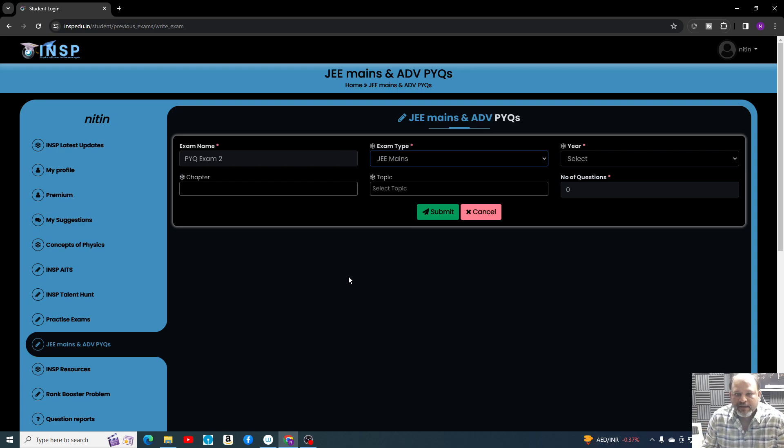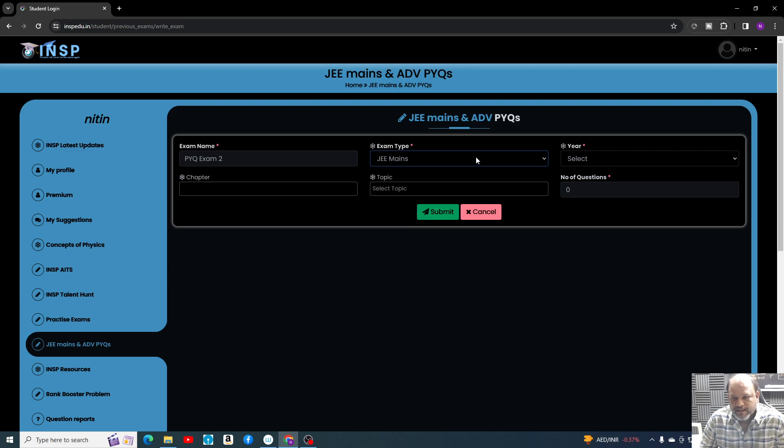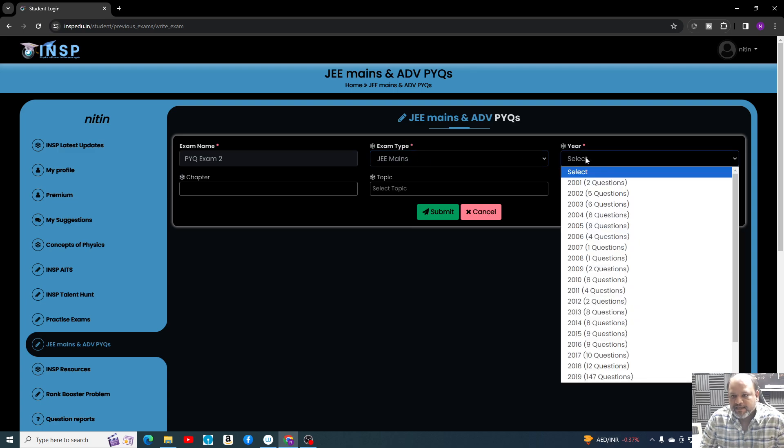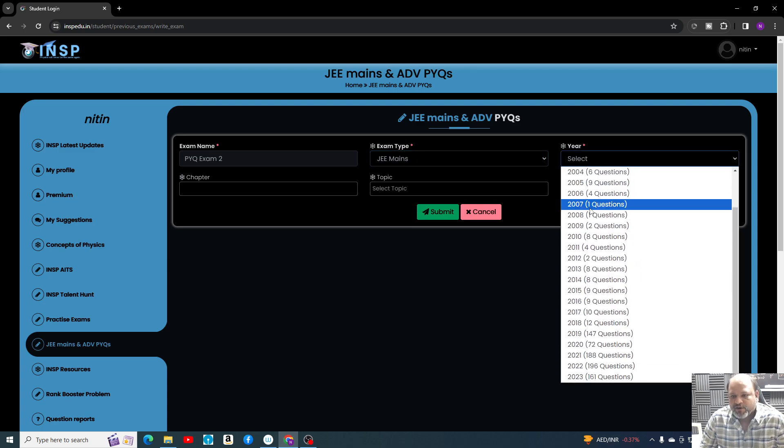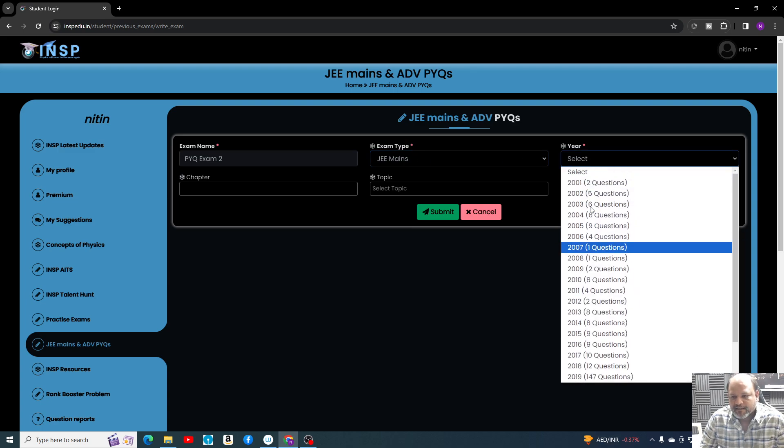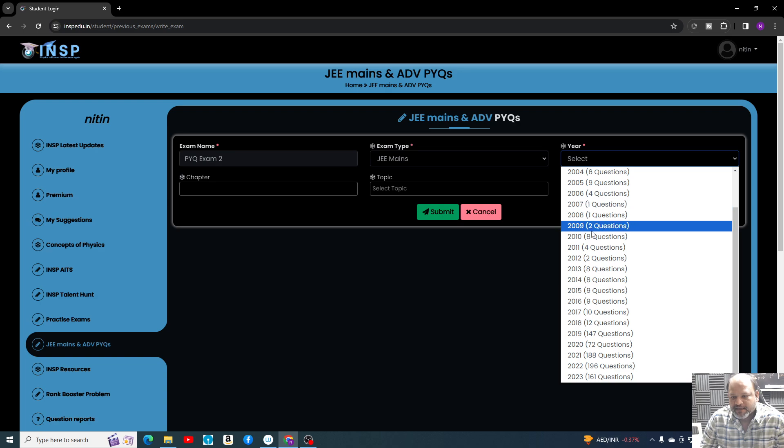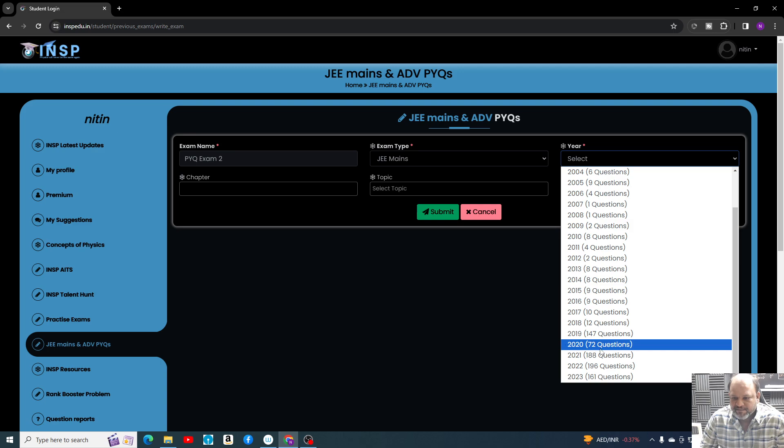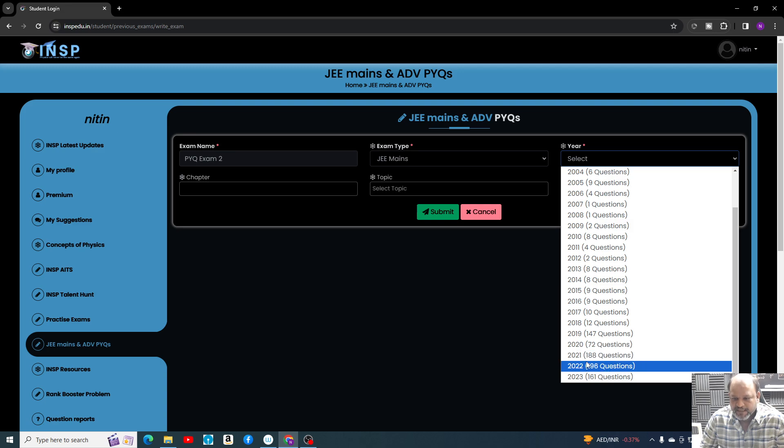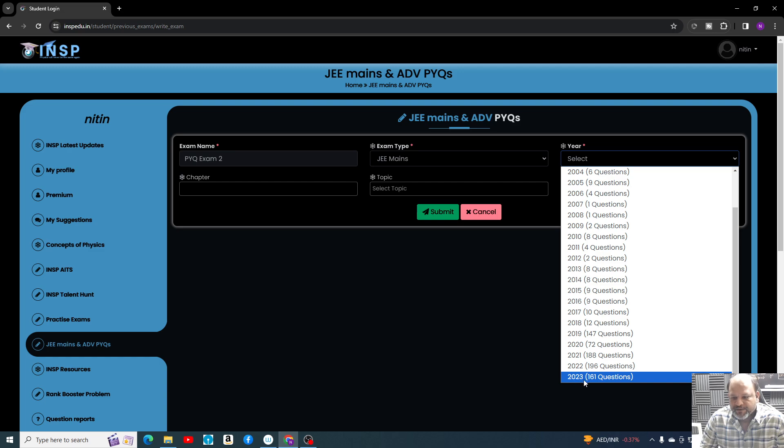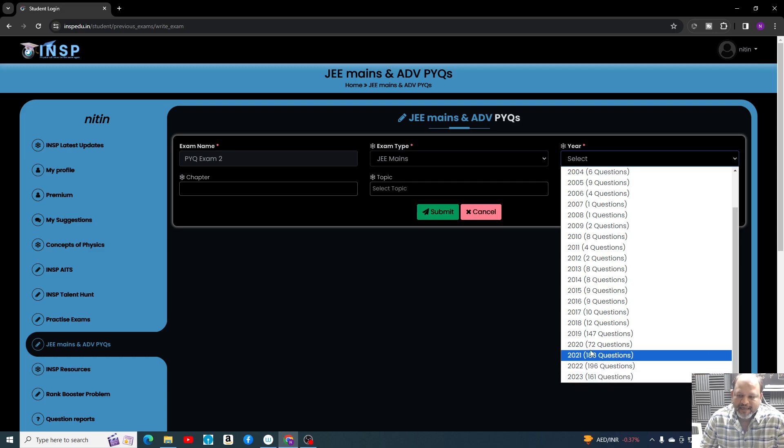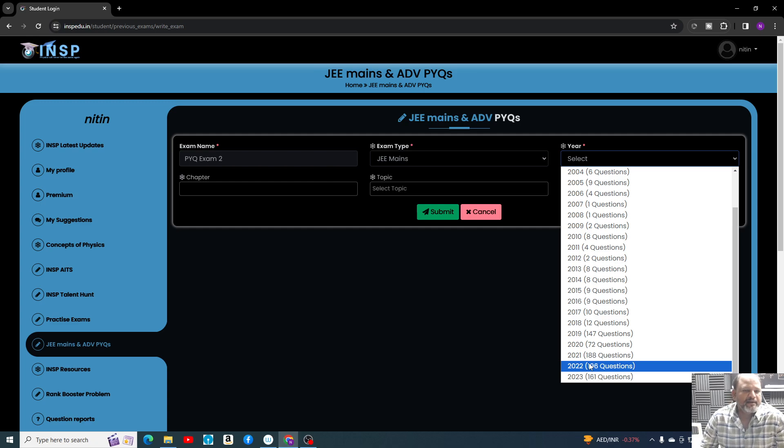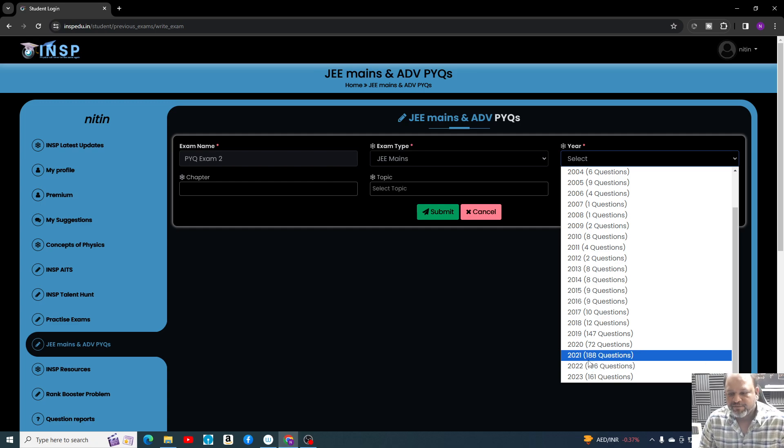We are going to upload more problems soon. Currently, only for JEE Mains you can create exams. You can see here year-wise: 2019 has 147 questions, 2020 has 72 questions, 2021 has 188, 2022 has 196, and 2023 has 161 questions right now. We are building it and it is completely freely available.